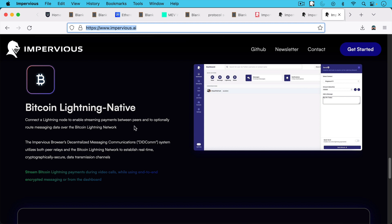And so when we talk about Bitcoin being the native currency of the internet, we're really beginning to see that form in the form of the Impervious Browser and all these other layer two and layer three apps that make sending money over the internet part of your browser, part of the basic internet browsing experience and messaging experience.